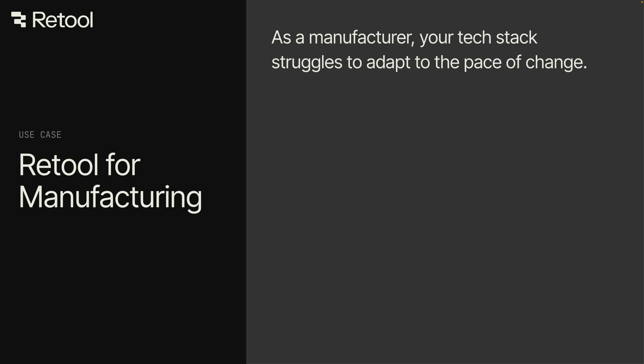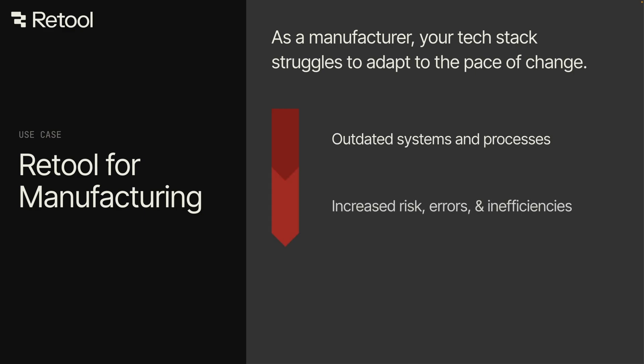As a manufacturer going through digital transformation, your tech stack is struggling to adapt to the pace of change. You're stuck relying on outdated systems and processes which increase the risk of errors and inefficiencies in production, sales, and operations. This leads to unrealized sales and stalled innovation.